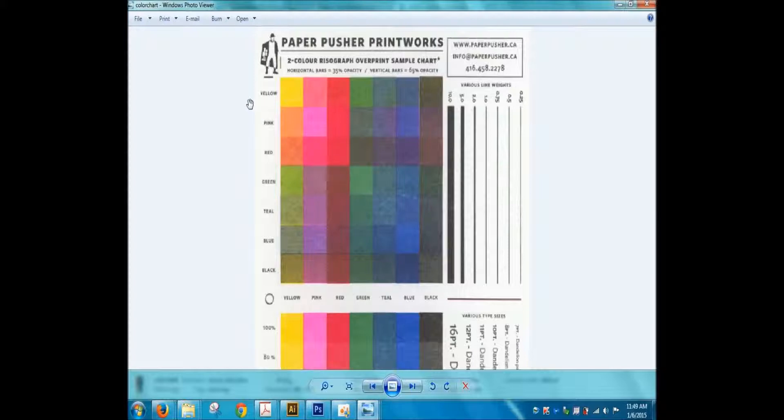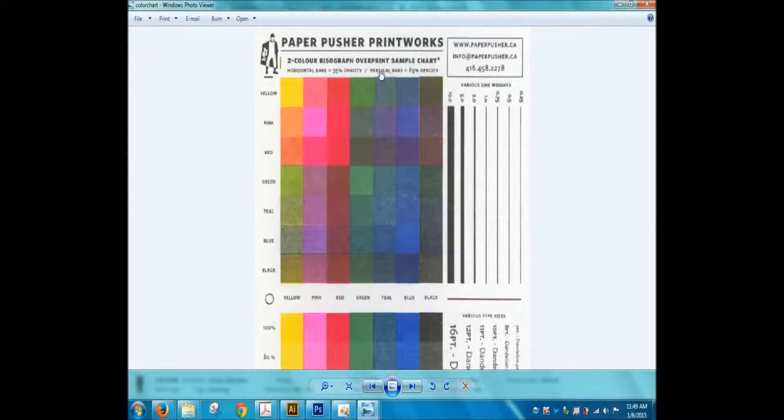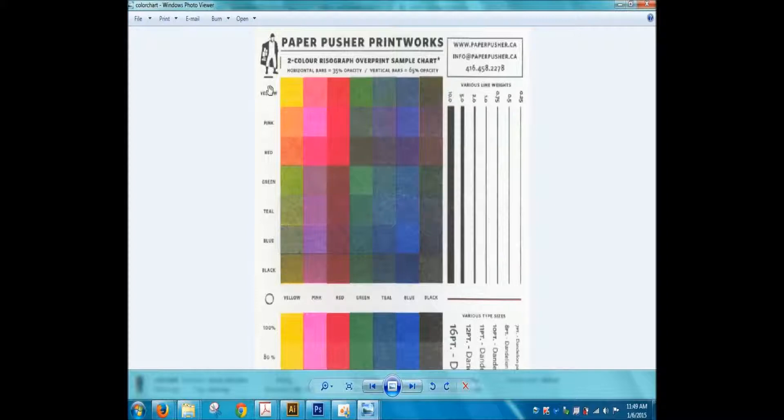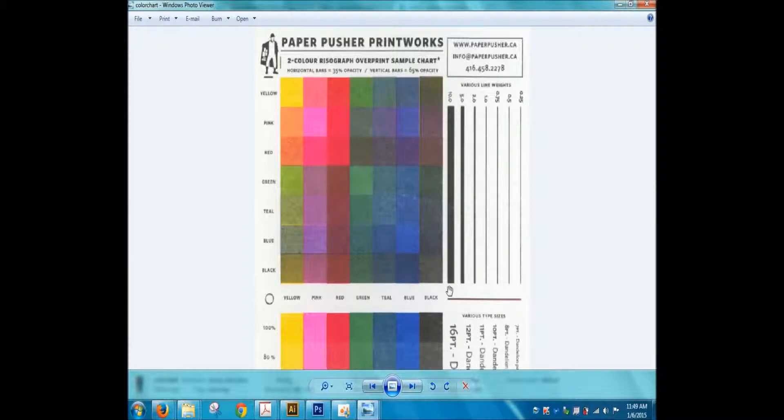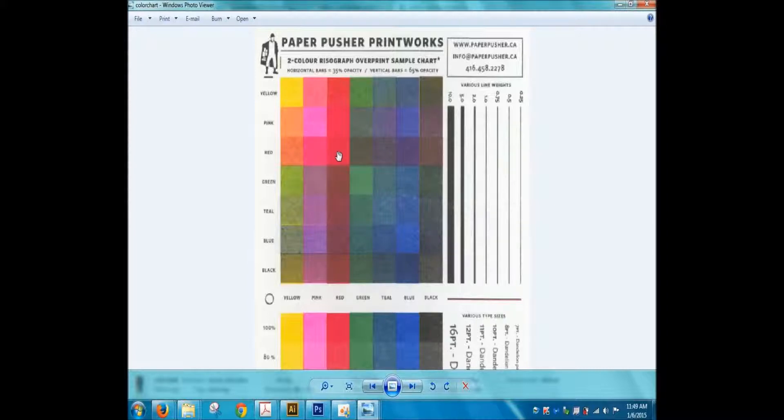So what this shows you is that the horizontal bars are at 35% opacity and the vertical bars are at 65% opacity. So everything along this diagonal is 100% opacity of the pure color in this order. So this is 100% yellow, 100% pink, 100% red, and so forth and so on.